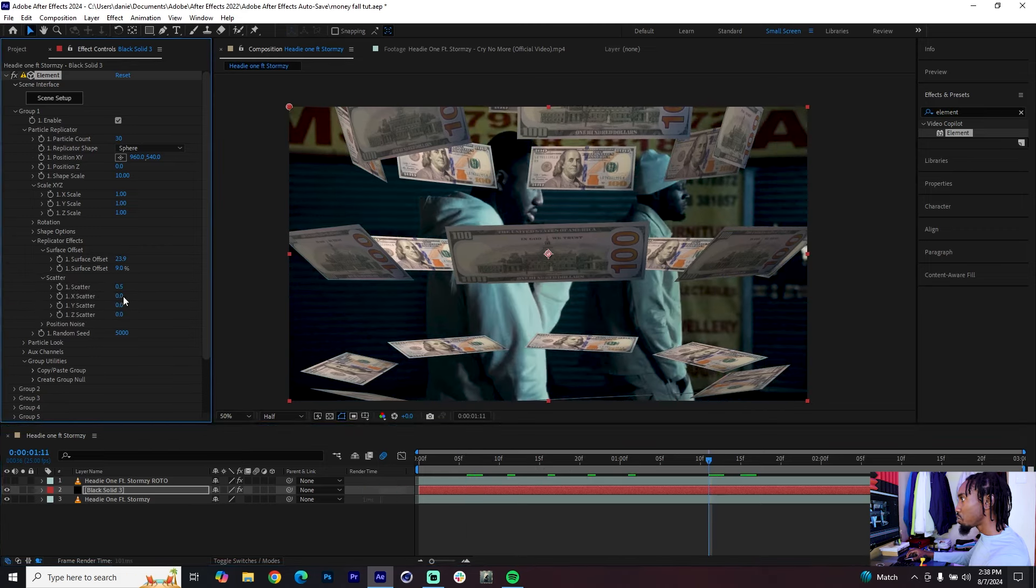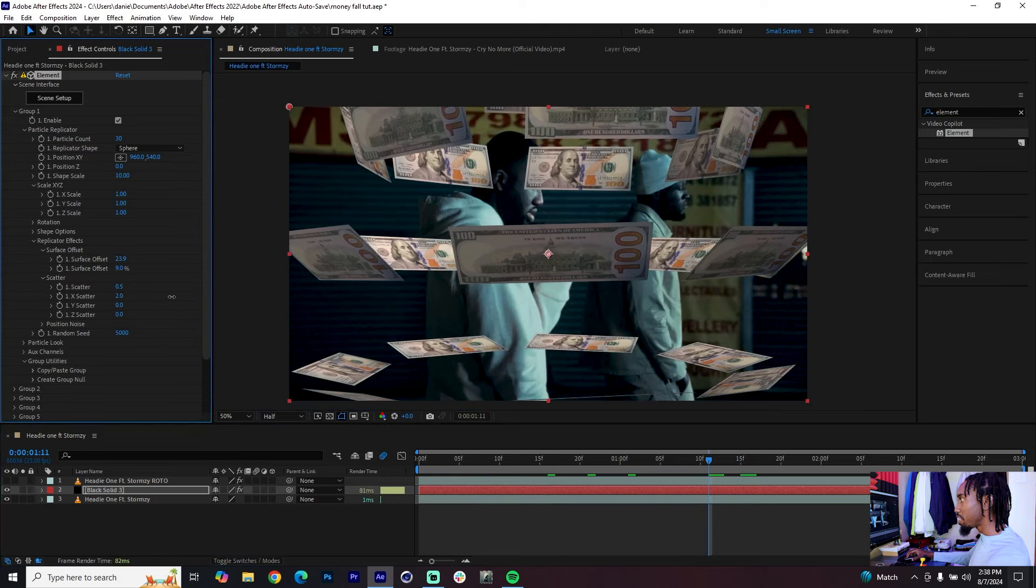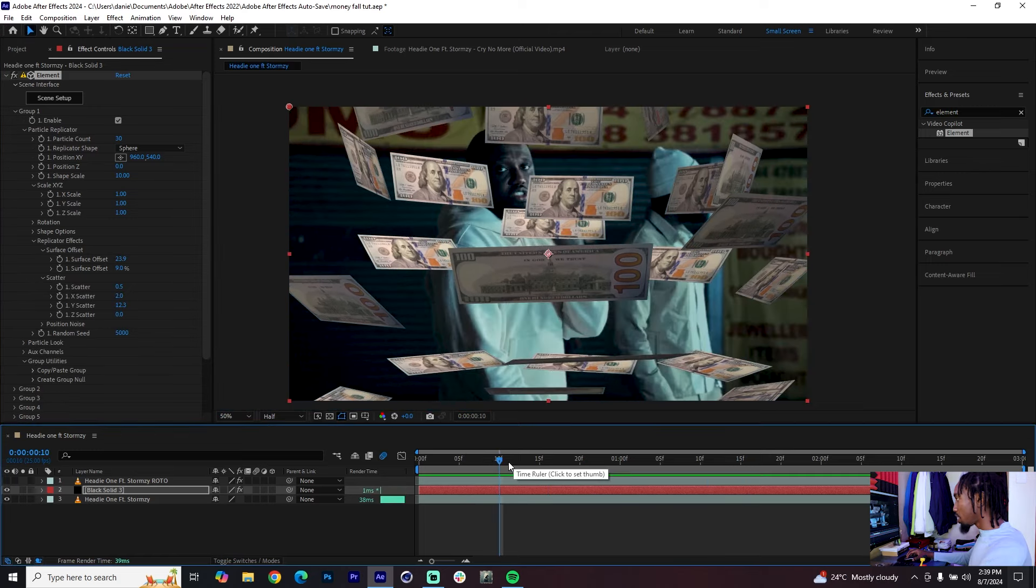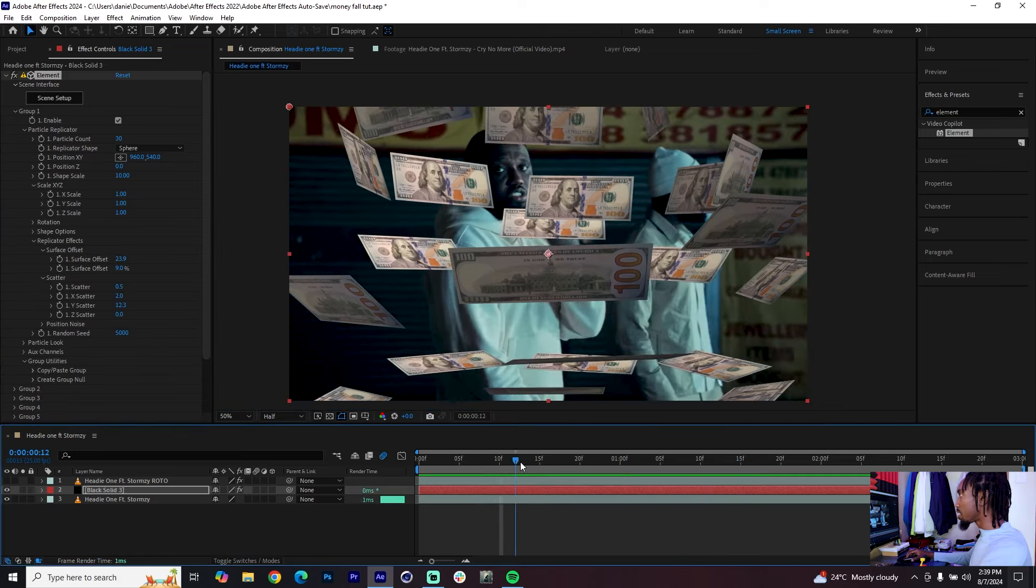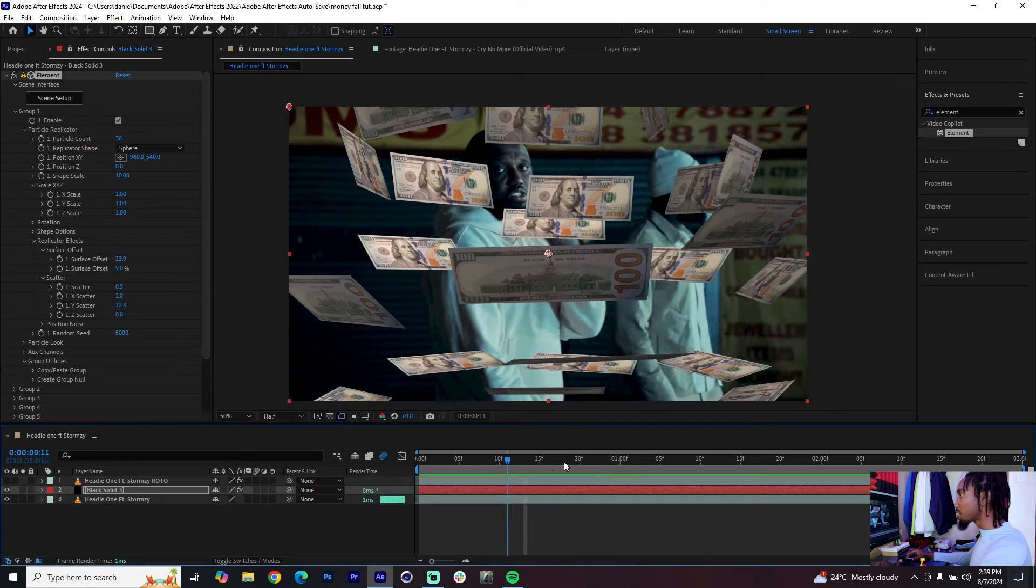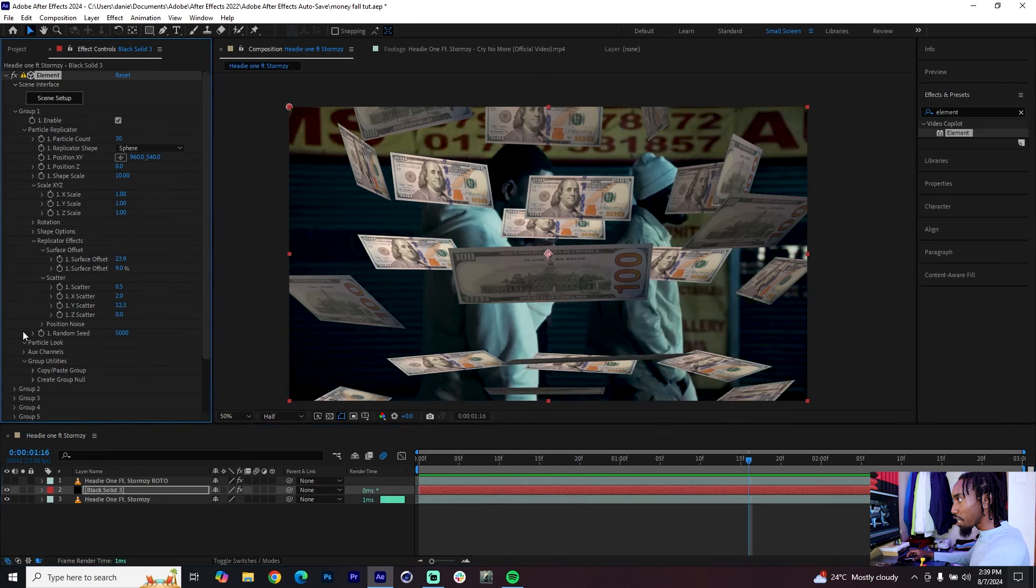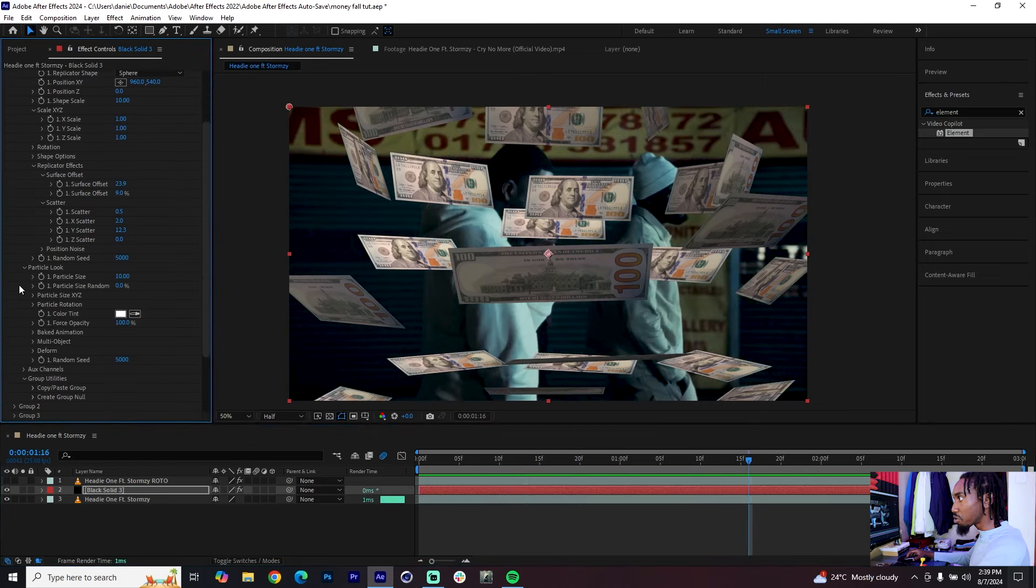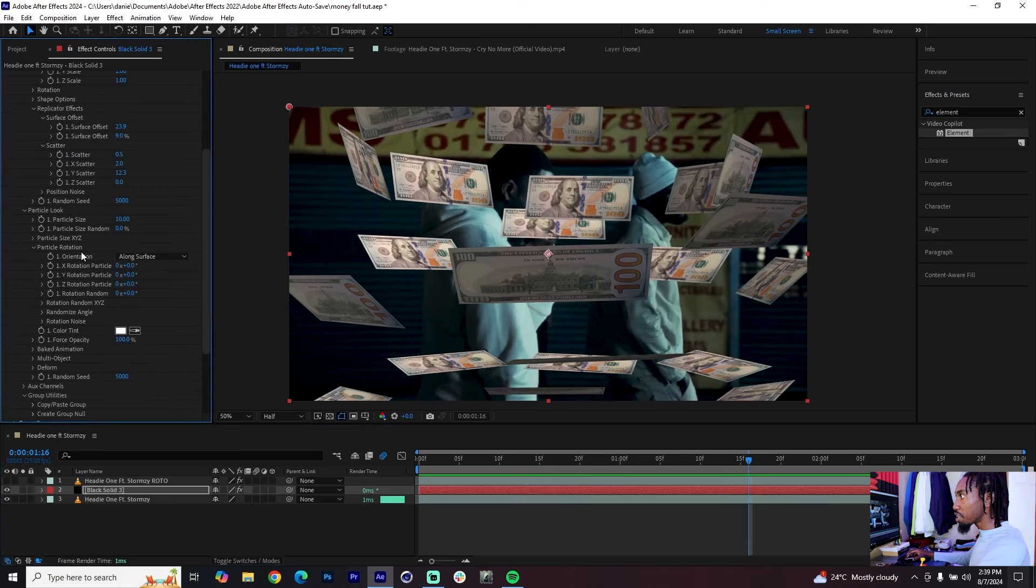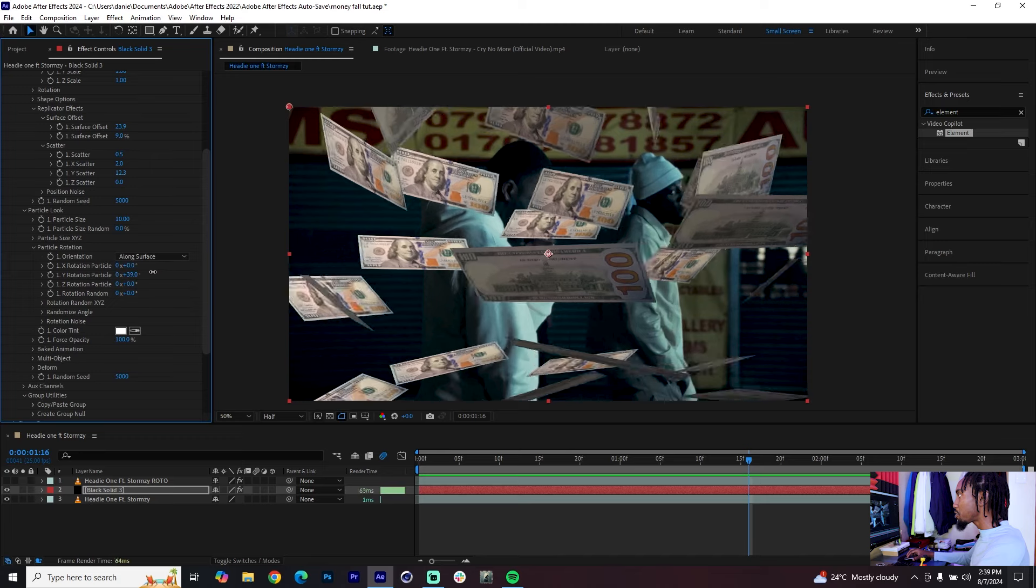Once you have these, I think you already have the basic building blocks. You can also click on Scatter and try to adjust these values to scatter them further and much more manually. Next let's rotate these dollar bills so that they are not static. Find the Particle Look settings and go to the Particle Rotation, keep it along the surface.